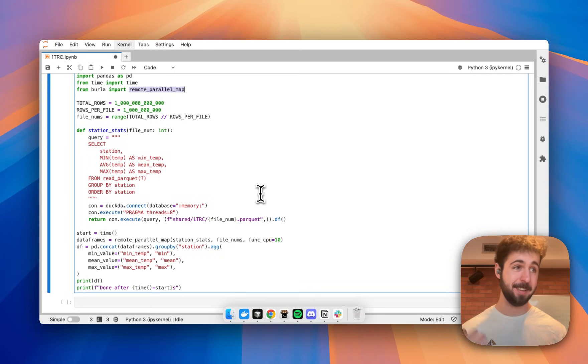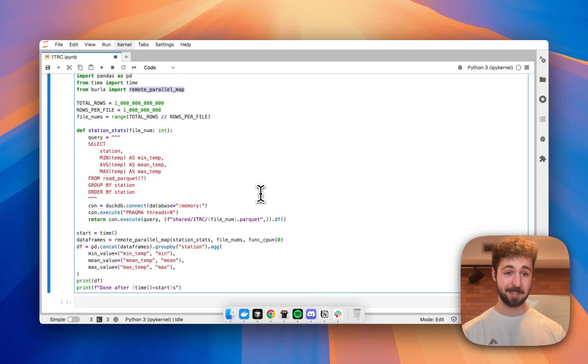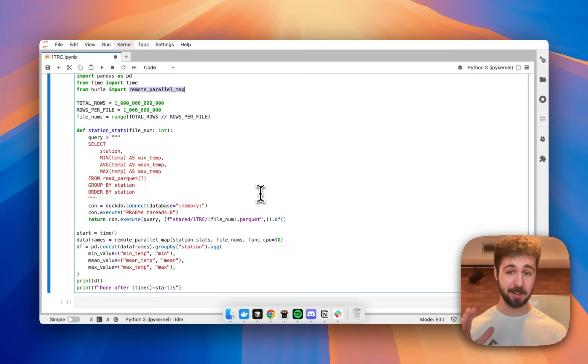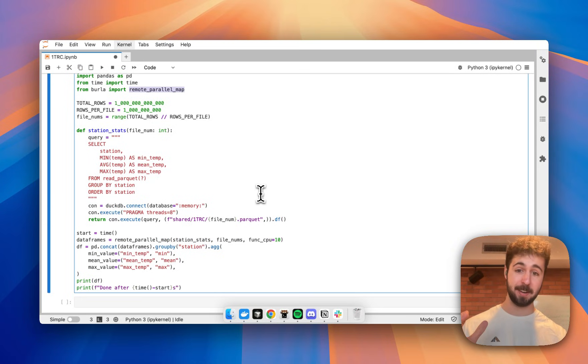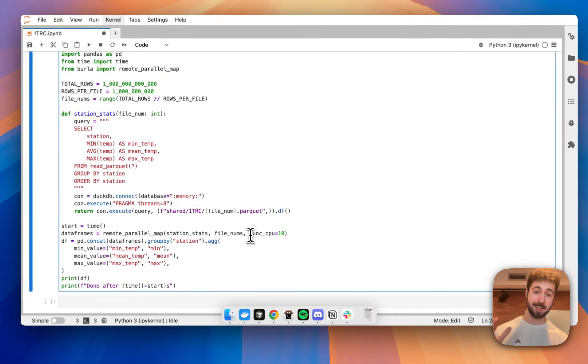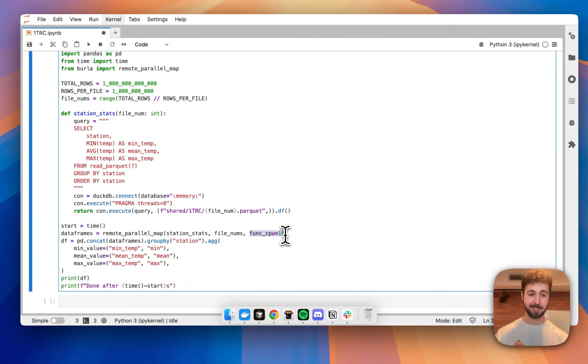And when you run it, it runs that function on every input in the list at the same time, each in a separate container on whatever resources you have running in your cluster. Here, we're going to call it and assign 10 CPUs to every single function instance that I run here.